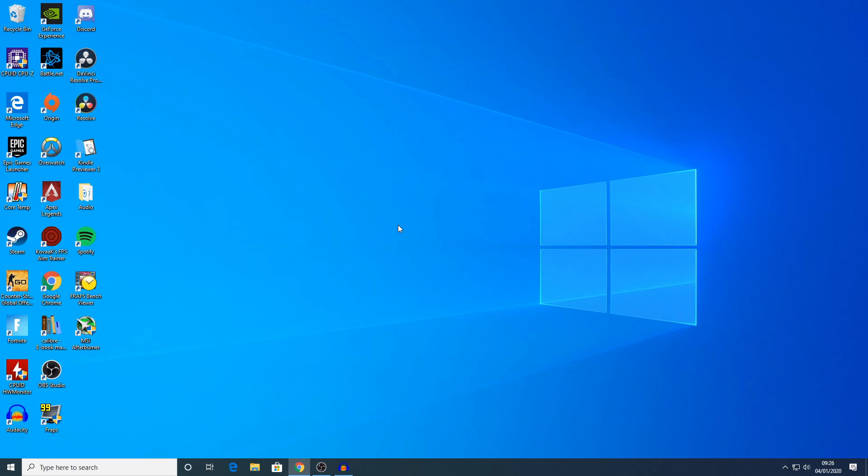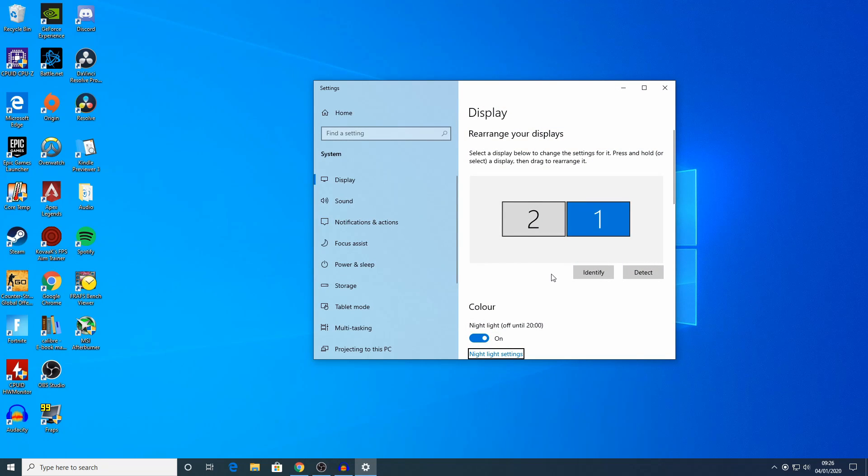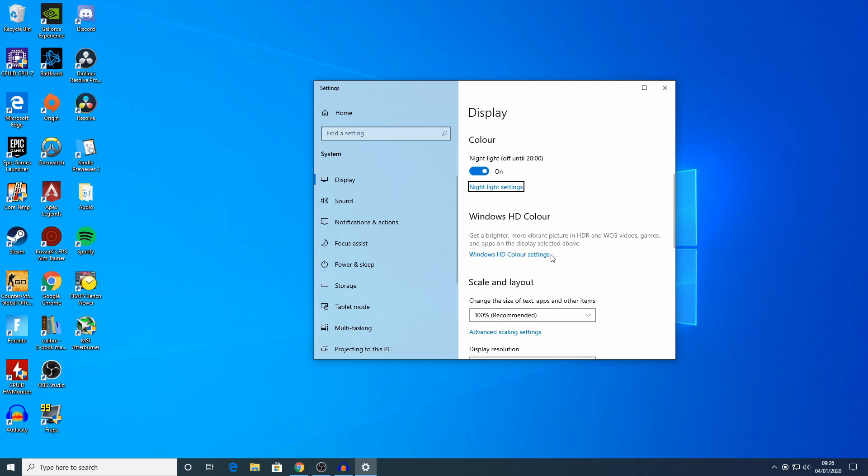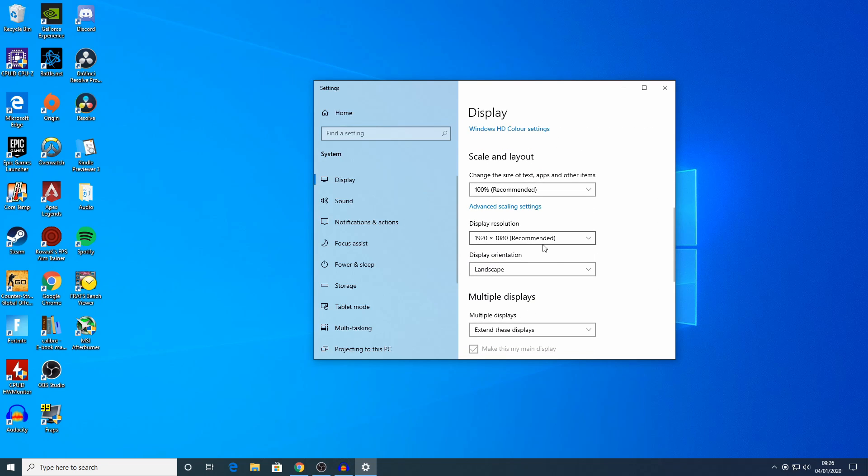Once you've done either of these steps for the Nvidia or the AMD graphics card, you now need to check your display resolution in Windows. To do this, just right click on your desktop and choose display settings. You want to just scroll down until you find the scale and layout and your display resolution should be set to 1920 by 1080. Now you can just save this and close it down.